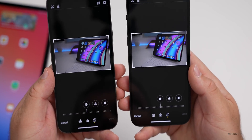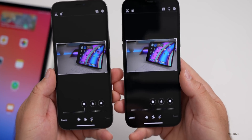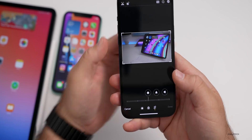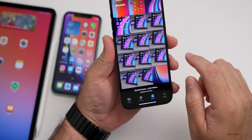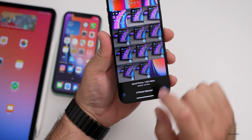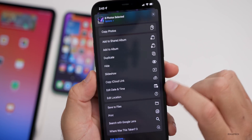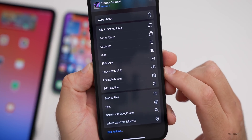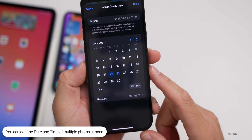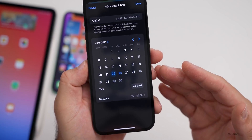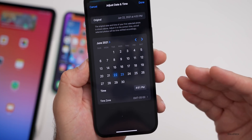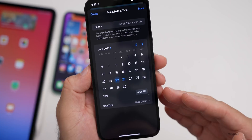We have much more editing capability built into Photos on iOS 15. If we select multiple photos and go to Share, then scroll down, we can now edit the date and time all at once in bulk editing. We can edit the location or date and time all at once for all of those photos, so we no longer have to do this individually one by one on our iPhone. We now have multiple editing capability across all photos — bulk editing of date and time.